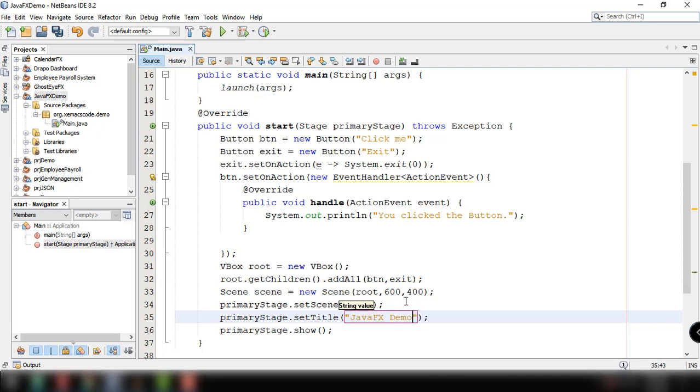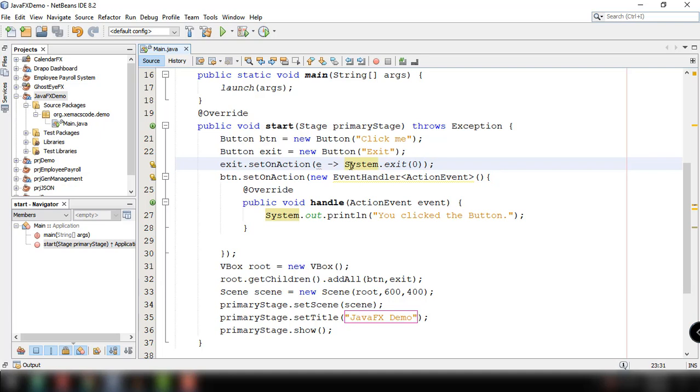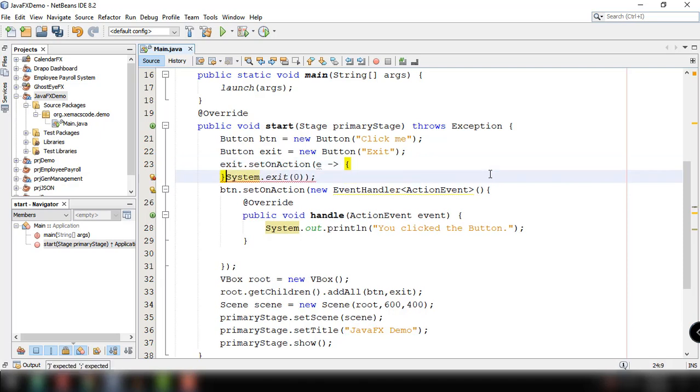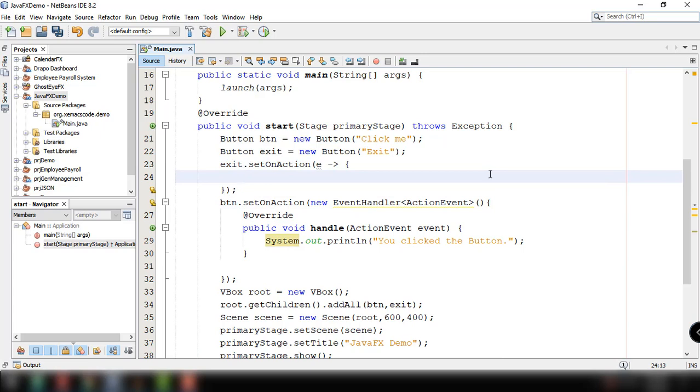If you want to execute more than one line of statement, you can use curly braces after the greater than sign. So instead of directly saying system exit 0, you can have more statements inside this lambda expression.